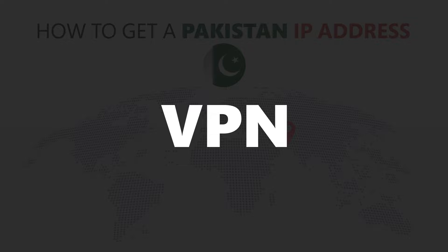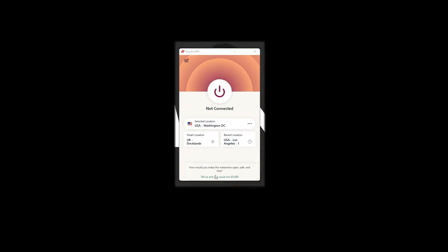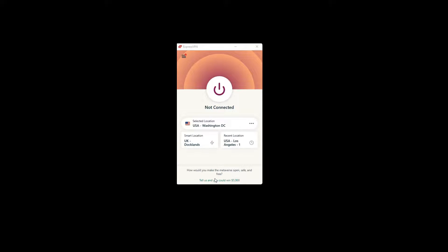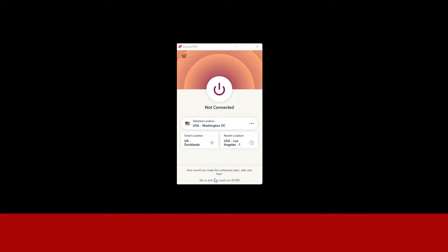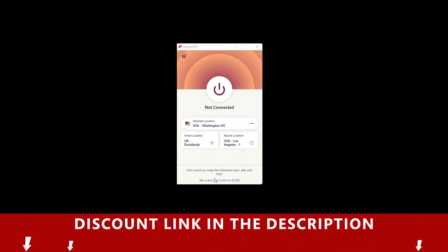For this video, I'm going to demonstrate using ExpressVPN. To get ExpressVPN, just click the link in the description.